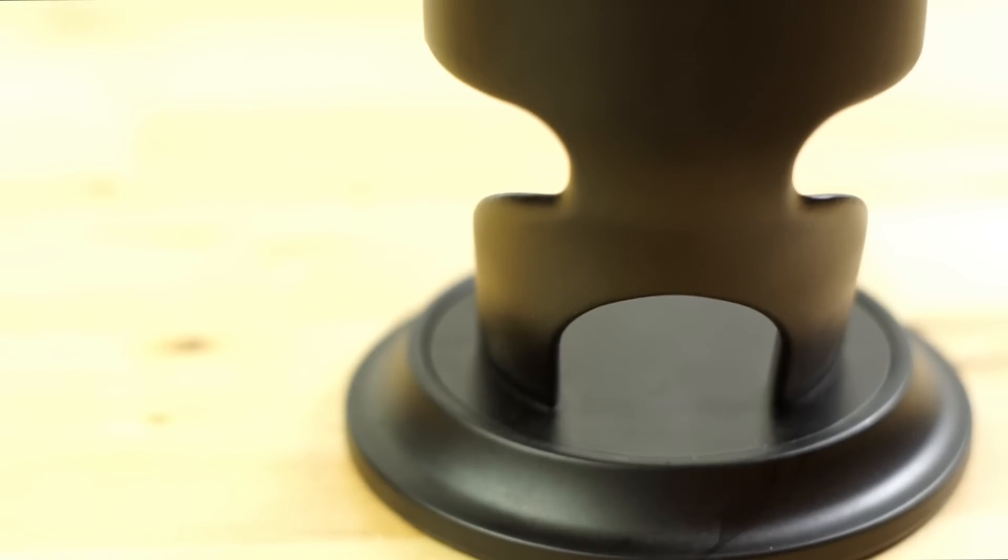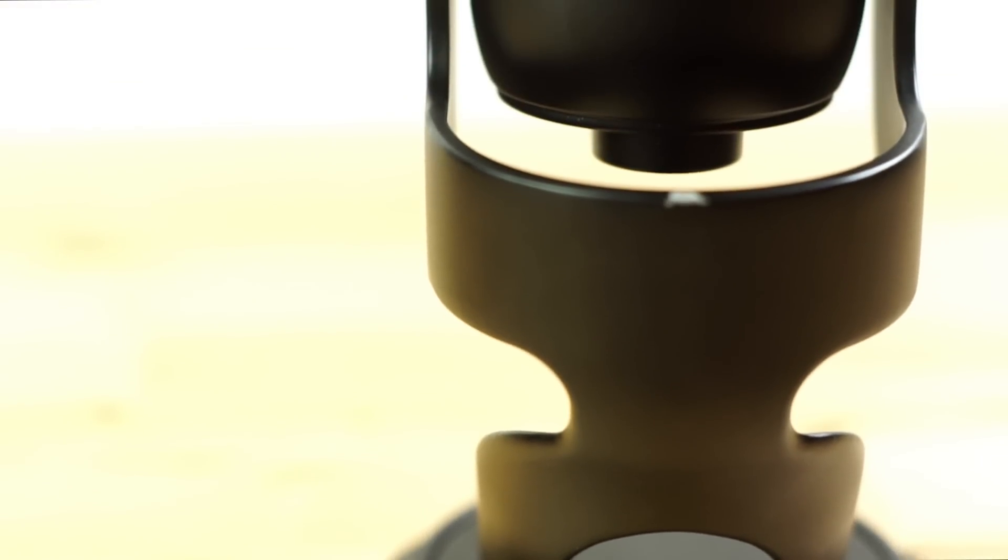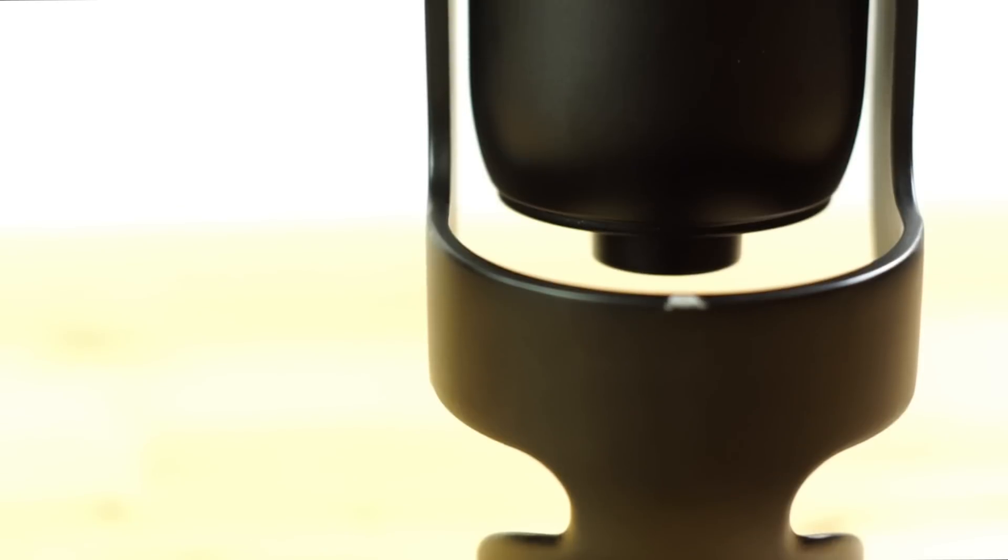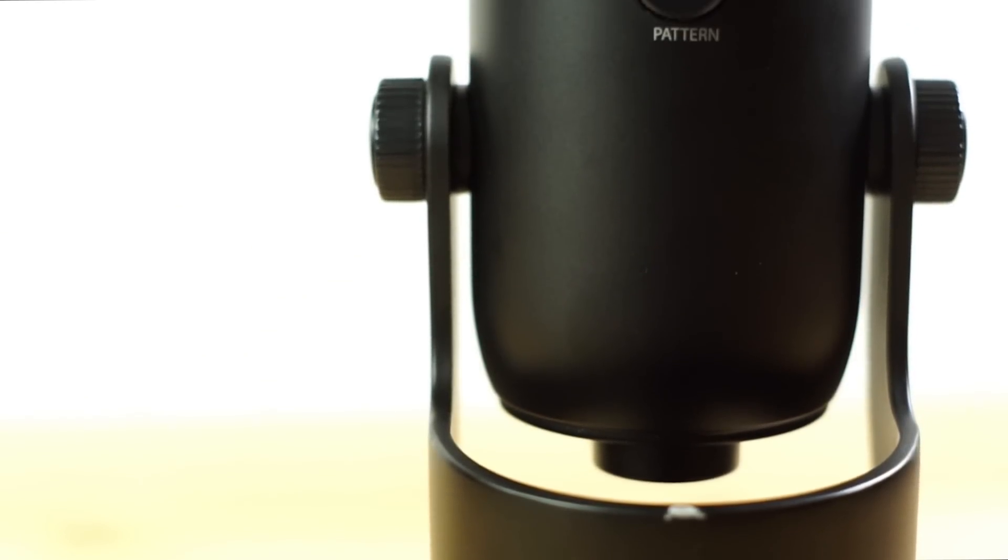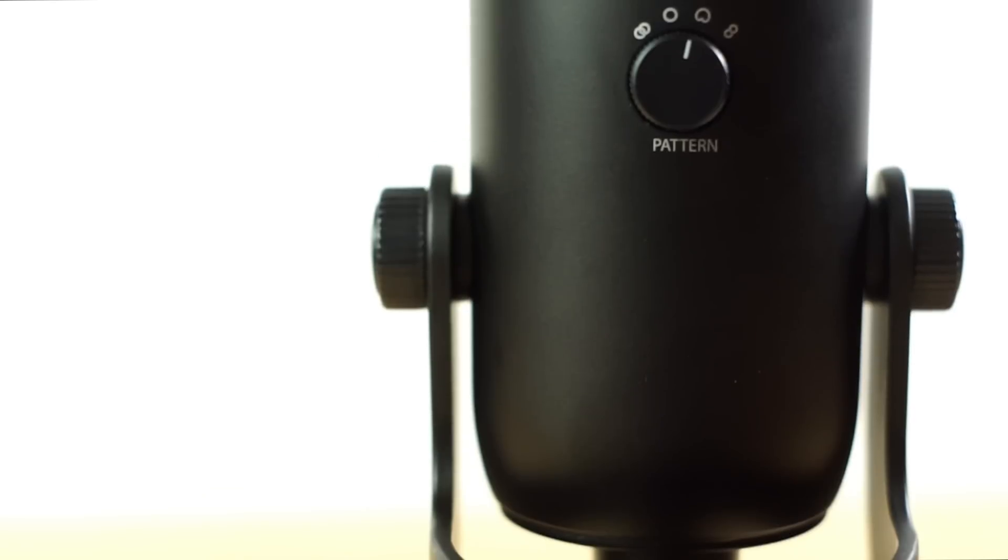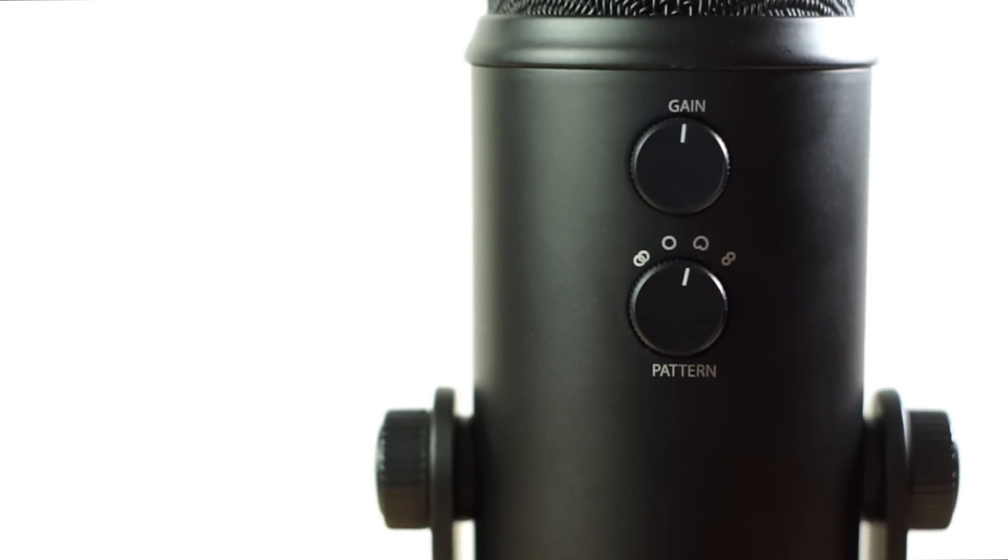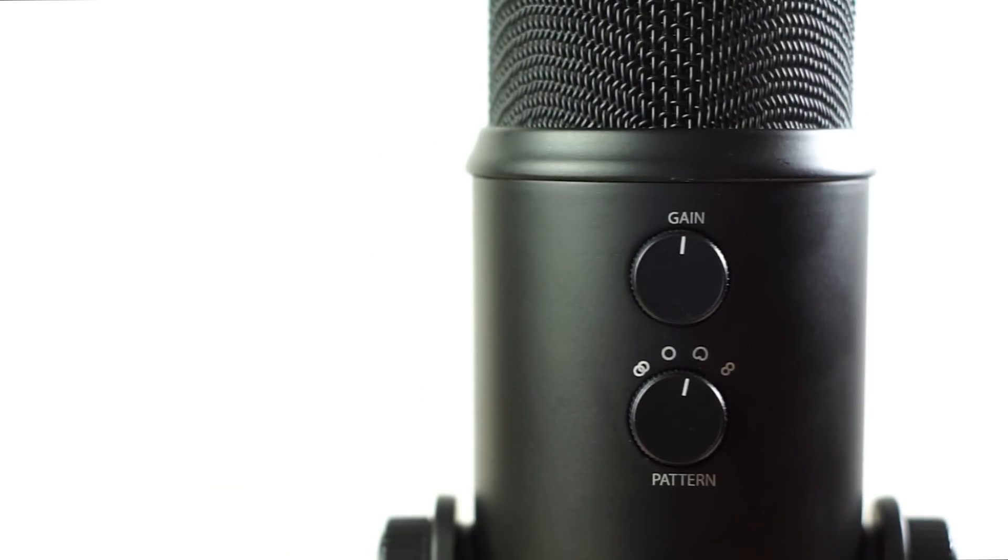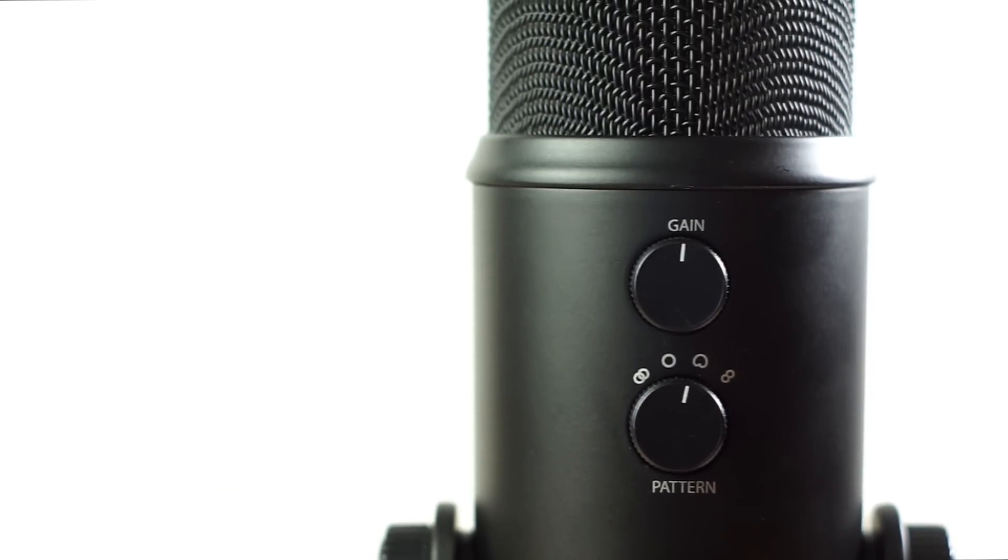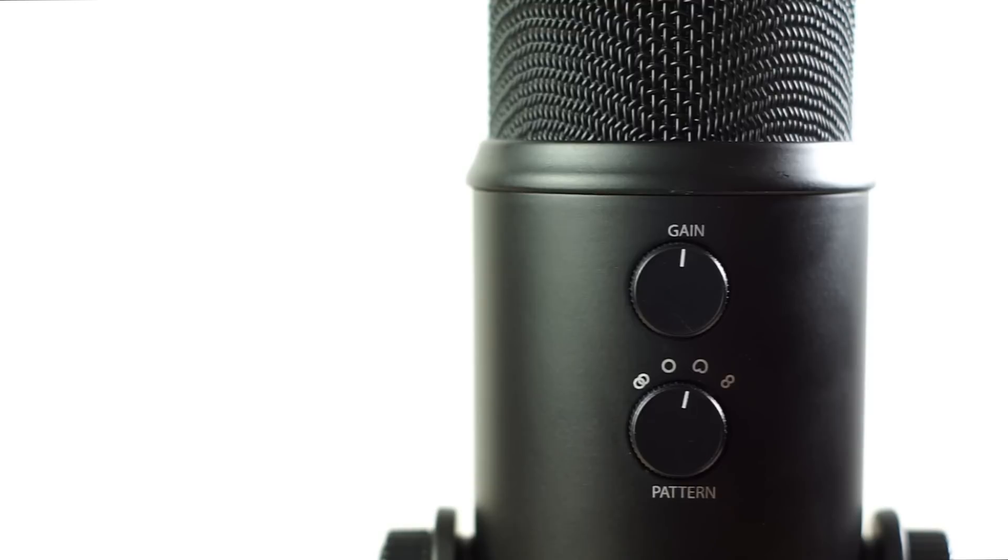The stand all by itself comes in at 2.2 pounds or one kilogram, making it an extremely steady unit. And with the microphone, you're looking at a total of 3.4 pounds. With this base, you'll never have to worry about a shaky microphone ever again.